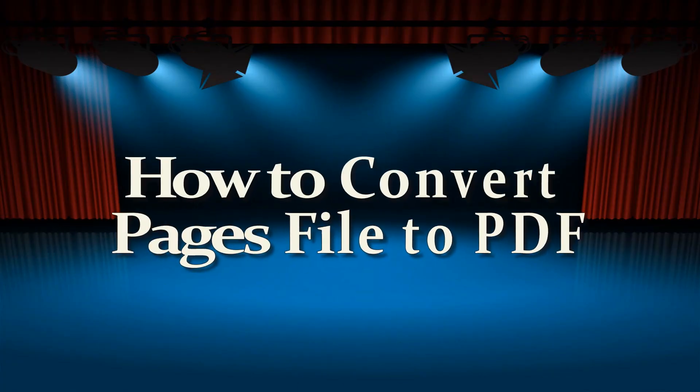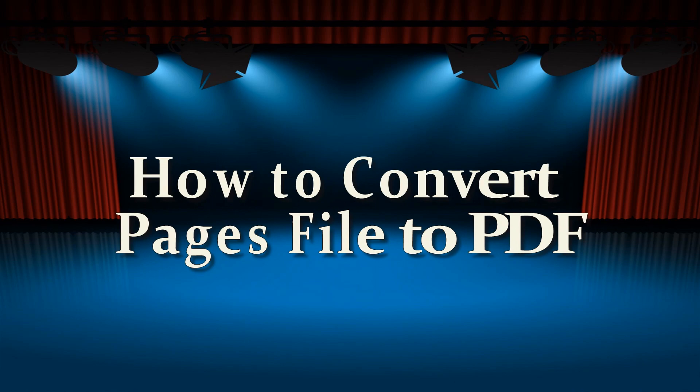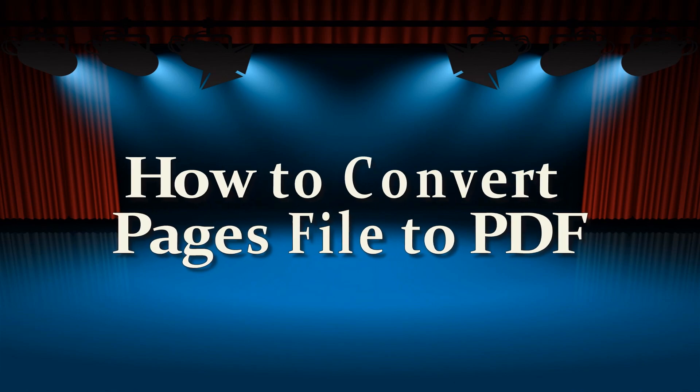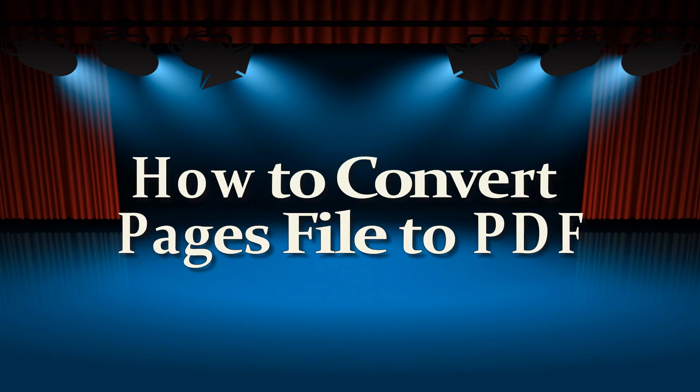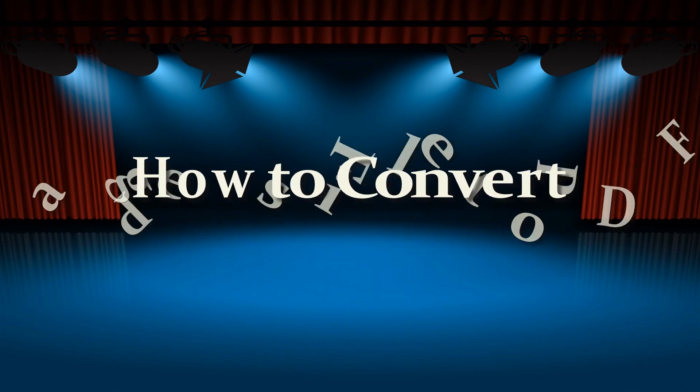Hi, welcome to another video demonstration. In this video I'm going to show you how to convert Pages file to PDF.